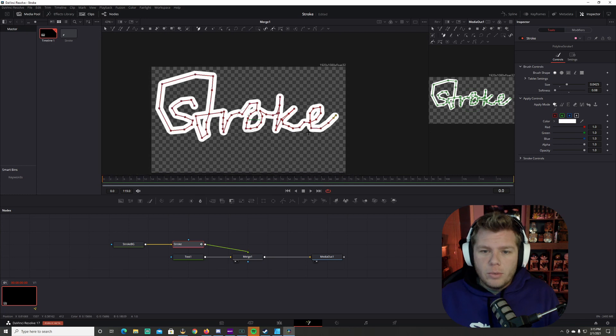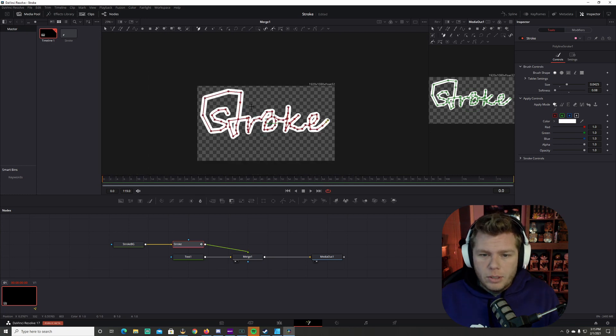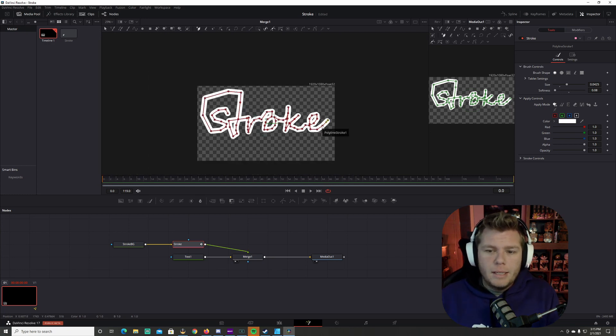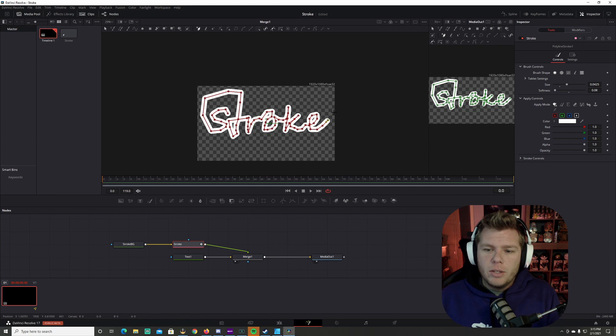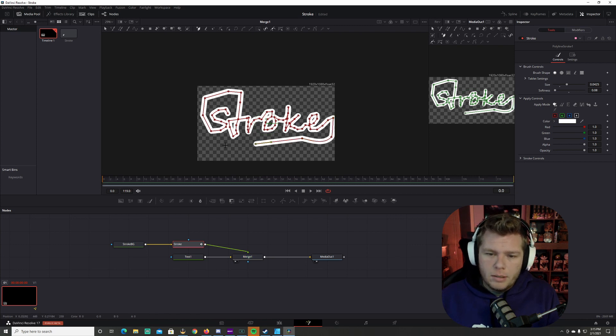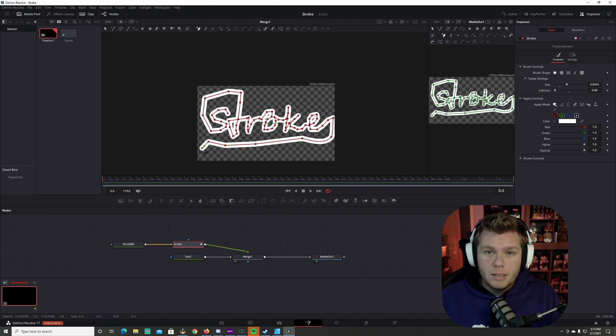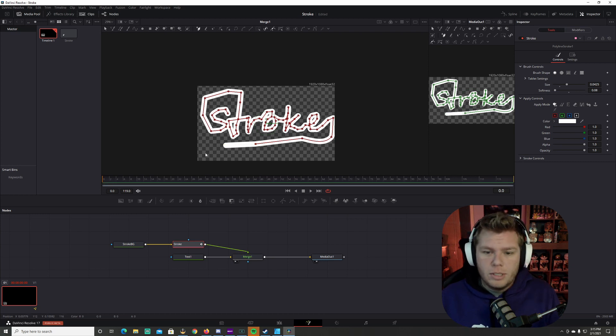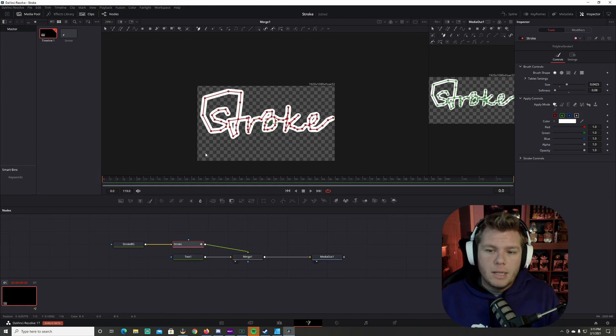Now if you had another word that you wanted to do with this like I did in one of my personal projects, you'll just continue to click around like this and then come back to the next word. Now I'm going to control Z all this out because I don't need any of that.